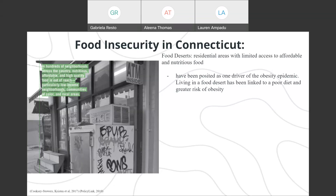Simply promoting healthy choices won't eliminate these and other health disparities, so instead public health organizations and their partners in sectors like education, transportation, and housing need to take action to improve the availability and accessibility of proper food choices in people's environments.